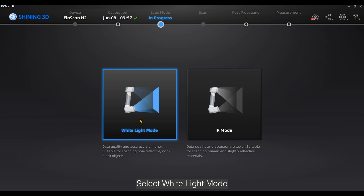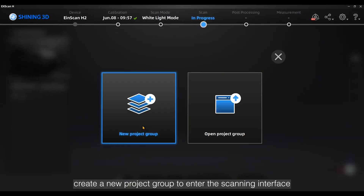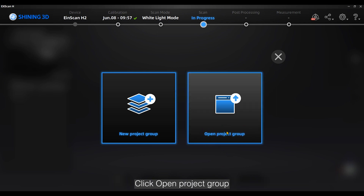Select white light mode and create a new project group to enter the scanning interface. If you want to continue scanning the existing project group, click open project group.